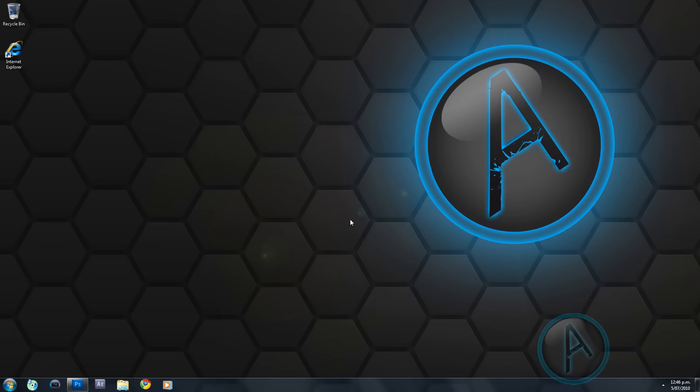Hey YouTube, in this tutorial I'm going to teach you how to make this aqua logo. We're going to be making this in Adobe Photoshop CS5, but you can also use earlier versions like CS3 or CS4.